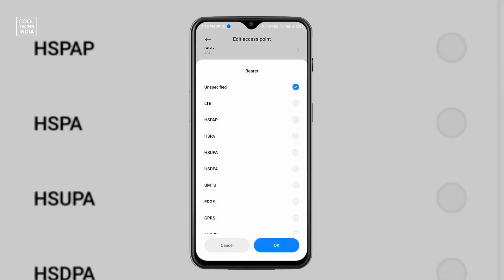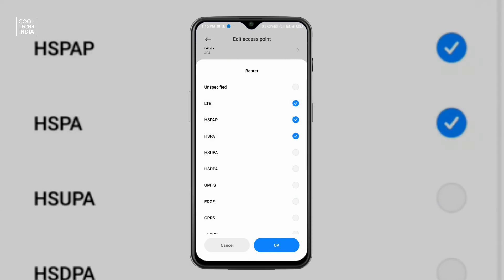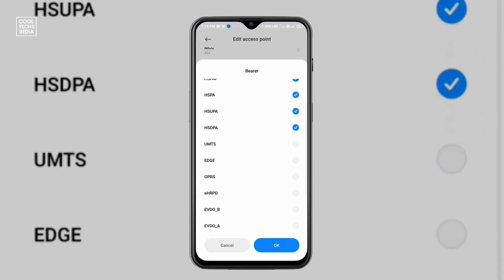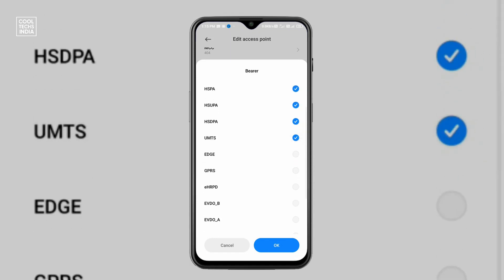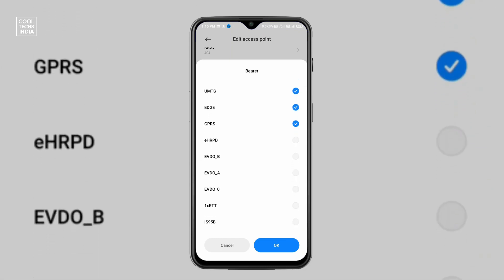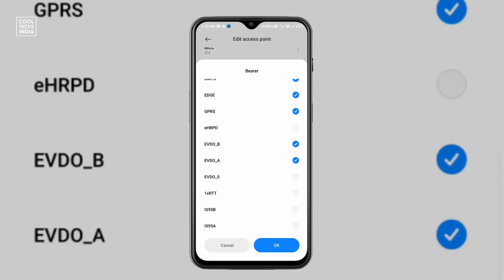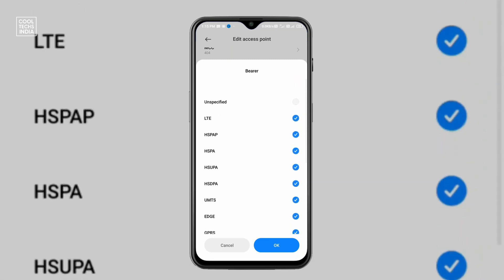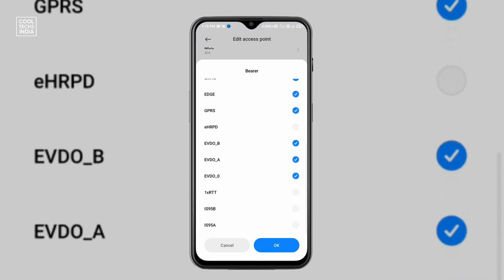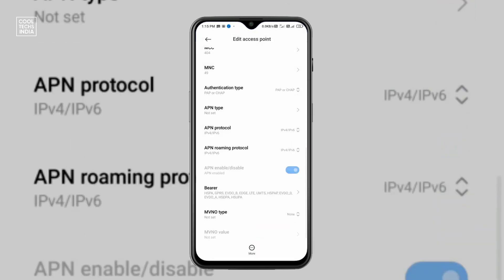And the most important option is the bearer. Click on bearer — unspecified is already selected. Click on unspecified to unselect it, and then select: LTE, HSPAP, HSPA, HSVPA, HSDPA, UMTS, EDGE, GPRS. Then scroll down and also select EVDO-B, EVDO-A, and EVDO-0. Click OK.